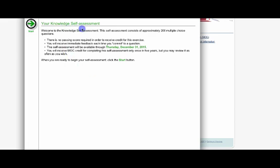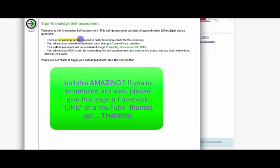So this is a knowledge and self-assessment area. It's going to have 200 multiple-choice questions. There's no passing score, so it doesn't really matter how you do on this exam. You're still going to get credit for it under the MOC, and I believe this qualifies for continuing medical education credit as well. In terms of getting the answers, as soon as you go ahead and answer a question, it will go ahead and give you the feedback as to whether or not it's correct or not.